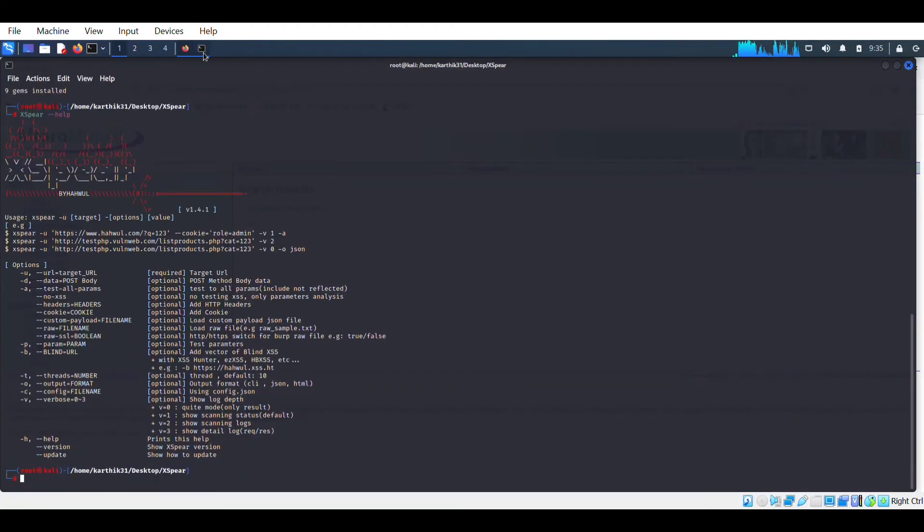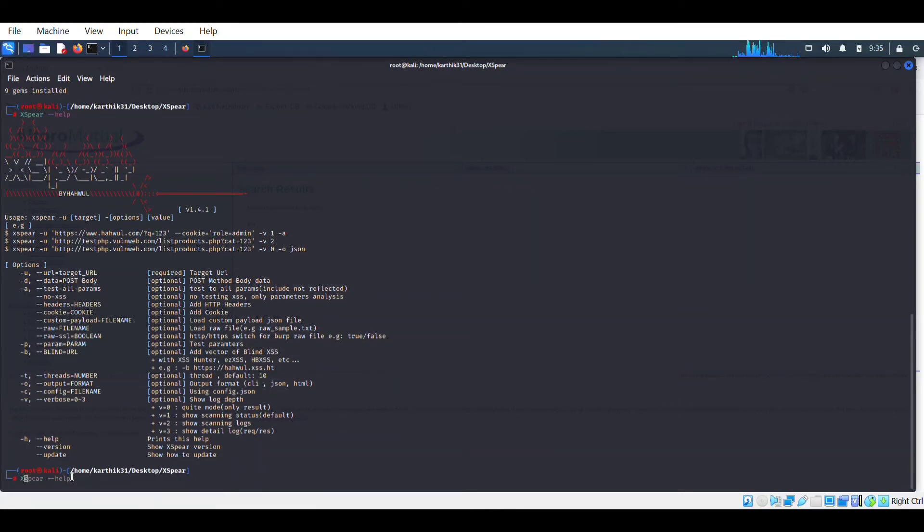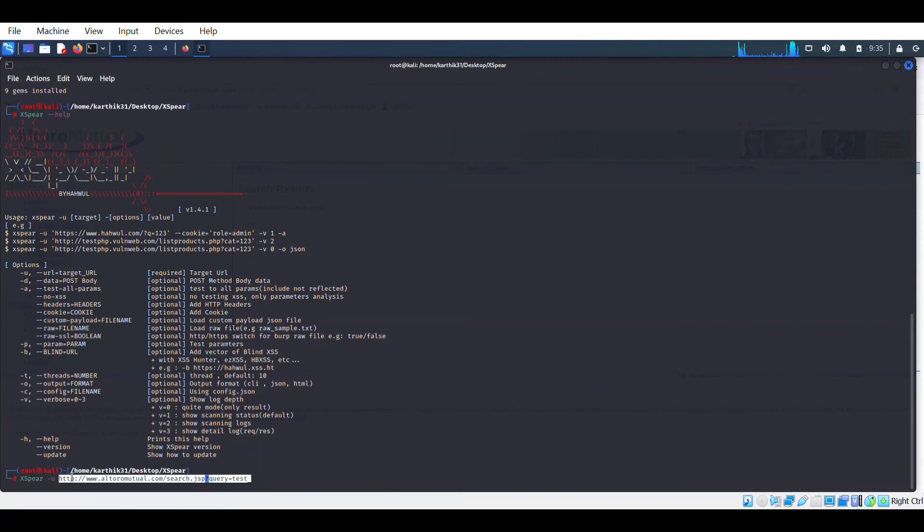Copy this link. So let's begin to test a website. You have to type xspear, the name of this tool, and minus u for URL. Just copy this, paste that URL that you have copied, and space minus a minus v2.